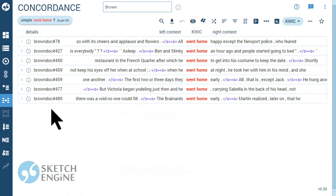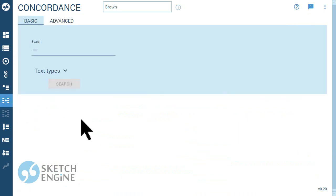You can allow a random word in between with an asterisk.